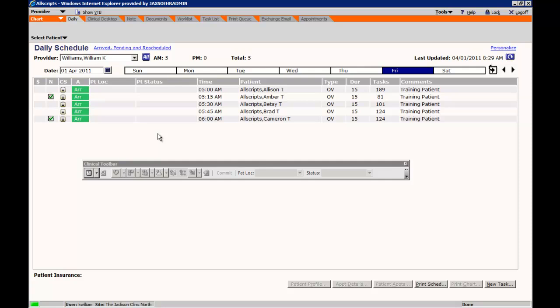Upon launching Allscripts, it will take you to the daily schedule. As you can see, the daily schedule will demonstrate all patients that are scheduled for office visits that day.